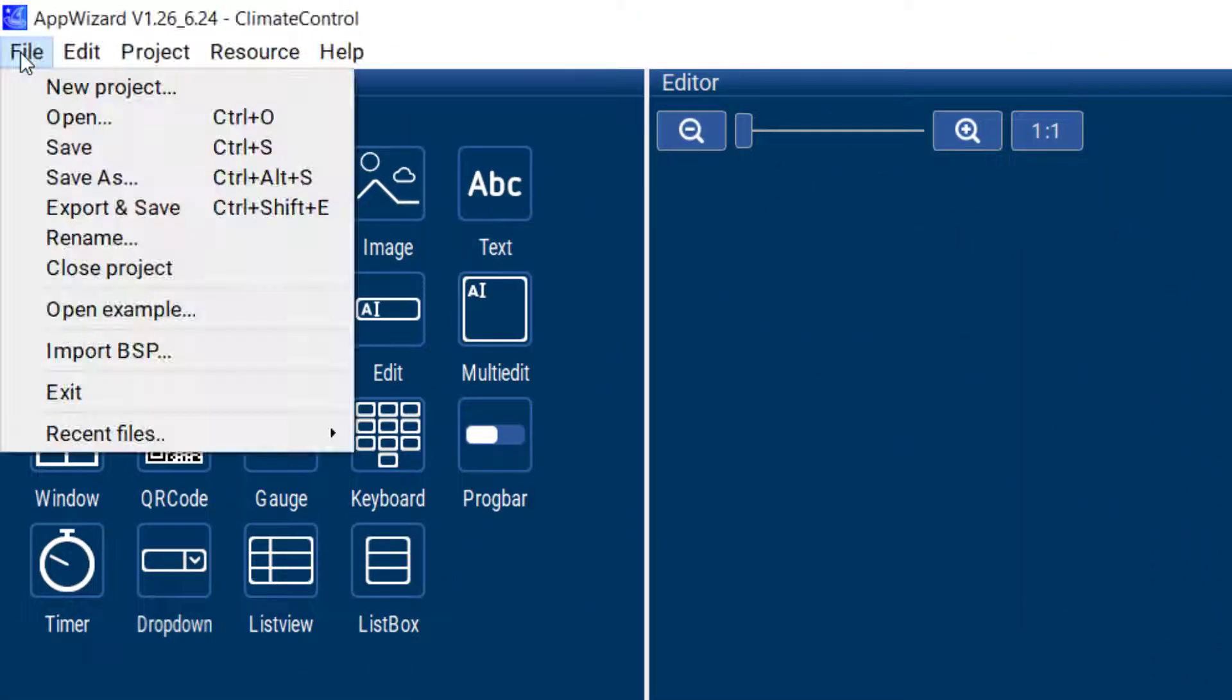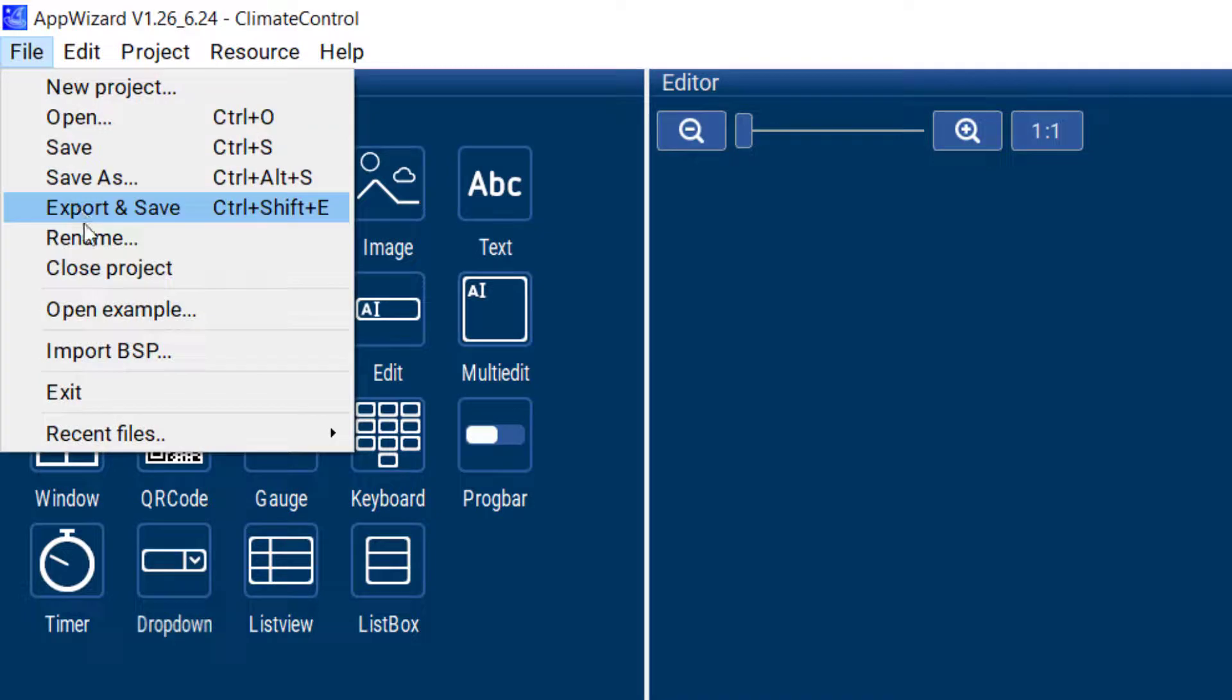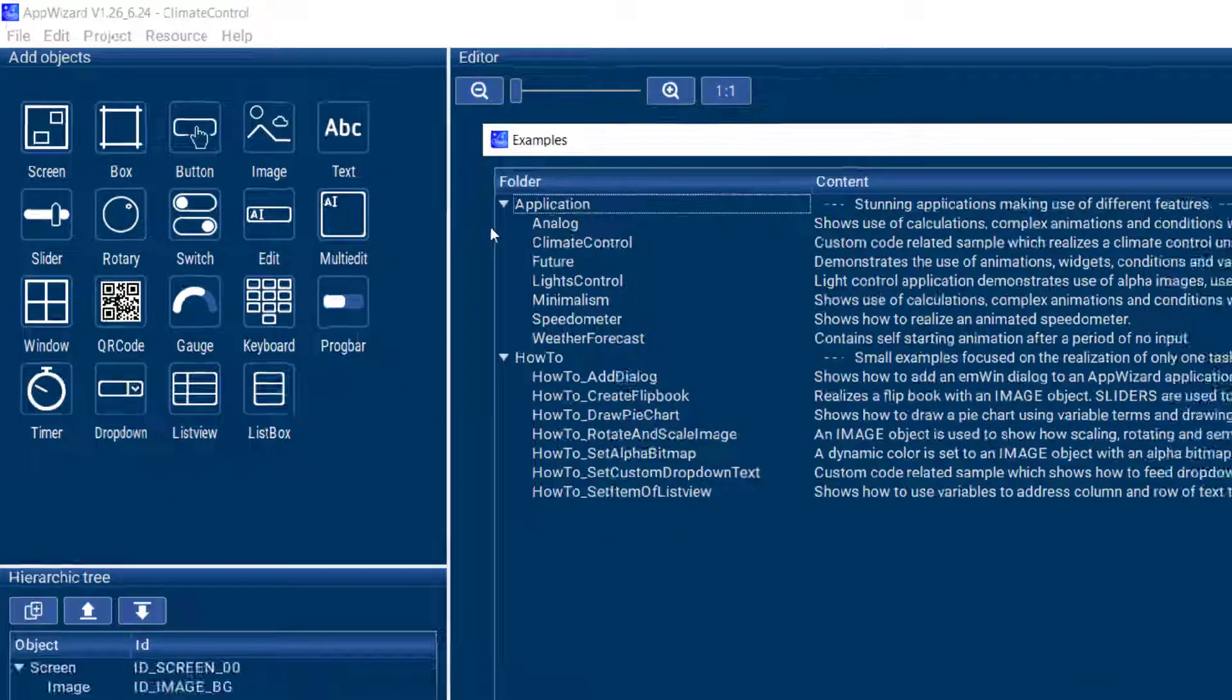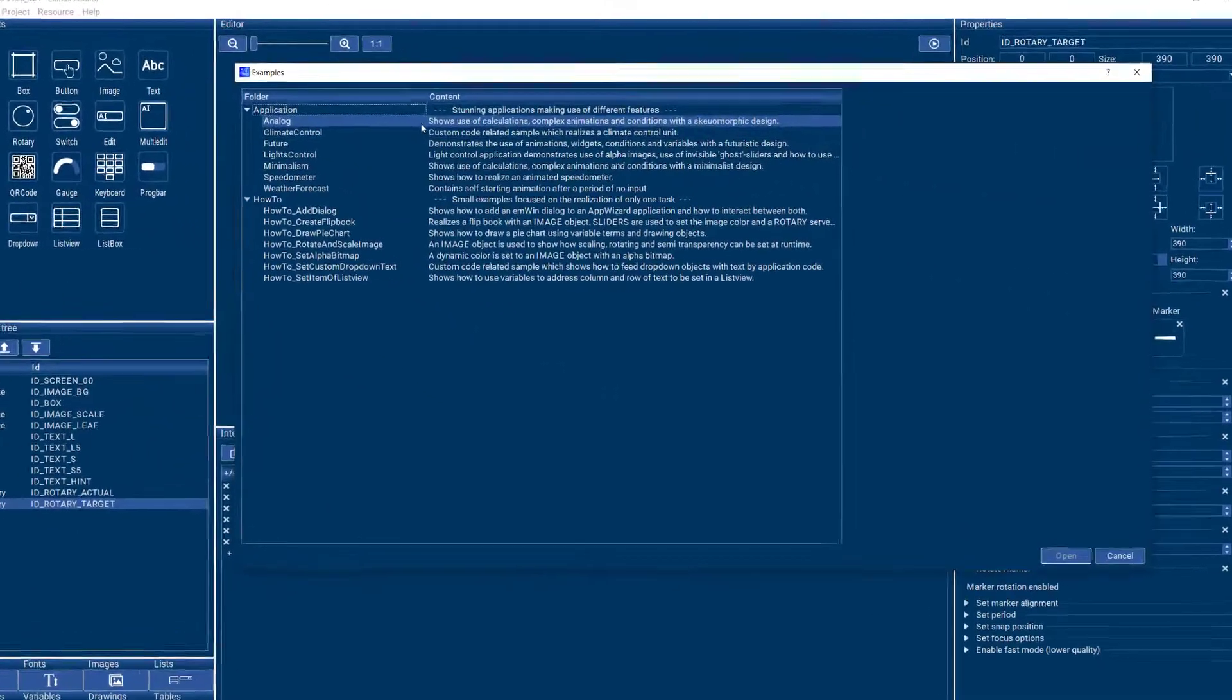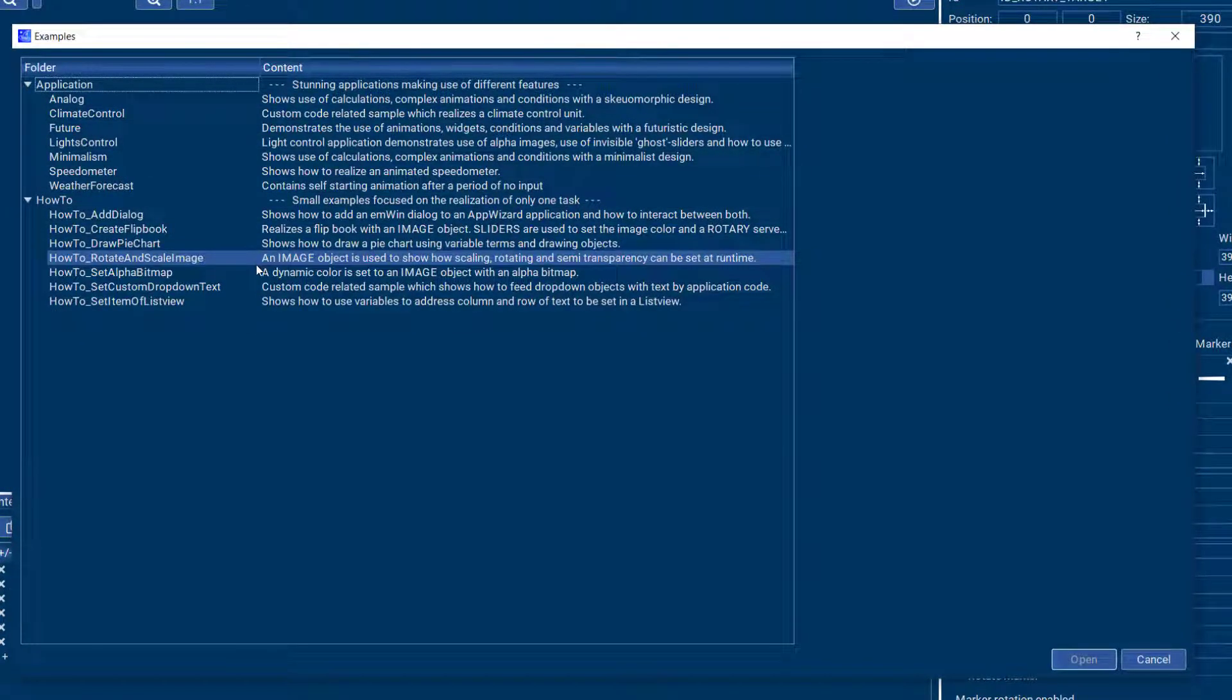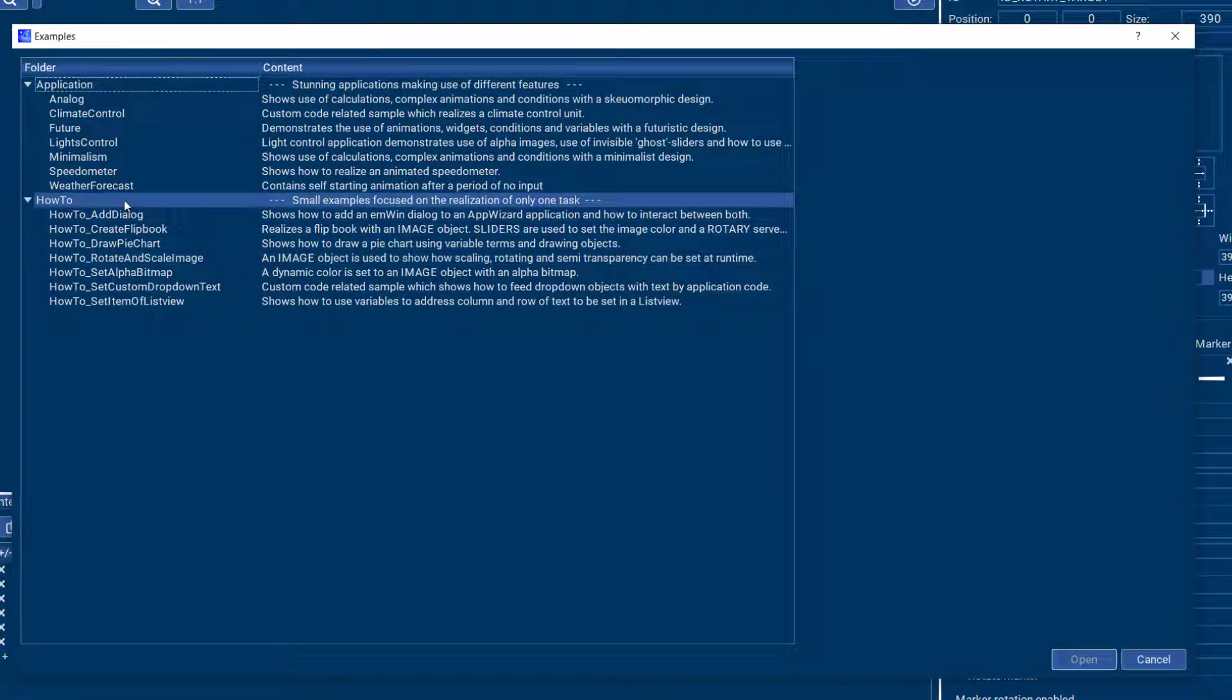You can go to the file menu and use the open example item and you'll see the application and how-to examples that are included in AppWizard.